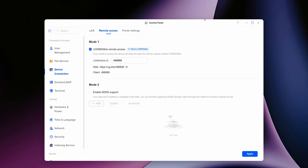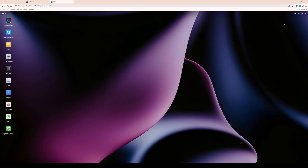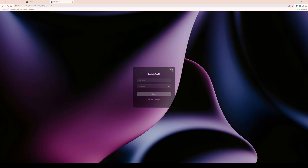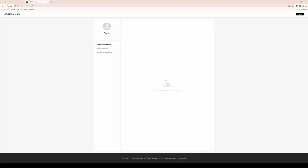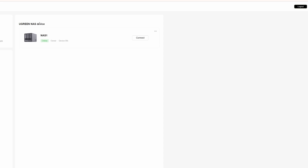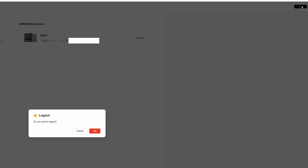Now that we've done that, we can exit and log out of our Ugreen NAS locally, close the tab, and go back to the cloud account tab. If we refresh the page, you will now see that we've got the Ugreen NAS device appeared, which confirms it's linked from the local account to the cloud account. We can now access our Ugreen NAS remotely. Log out of the cloud account by clicking the log out button in the top right corner and confirm.